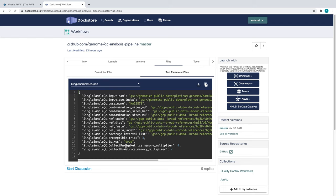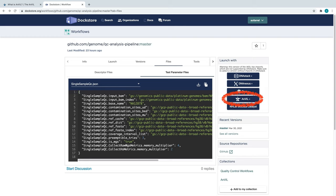This JSON is what we will use to run this workflow on Terra, Anvil's compute platform. With that in mind, let's head on over to Terra. On the right side of the screen, you will see a button allowing you to launch with Anvil. This button will appear on any workflow written in workflow description language that is hosted on DocStore.